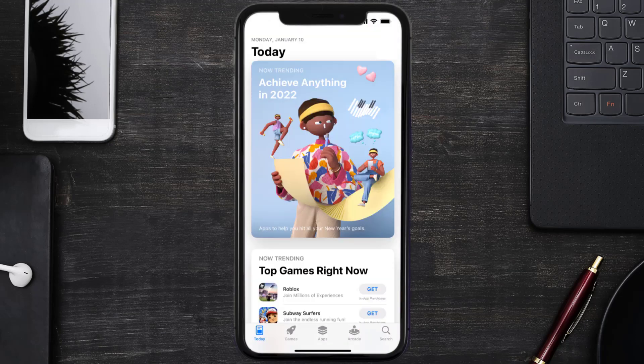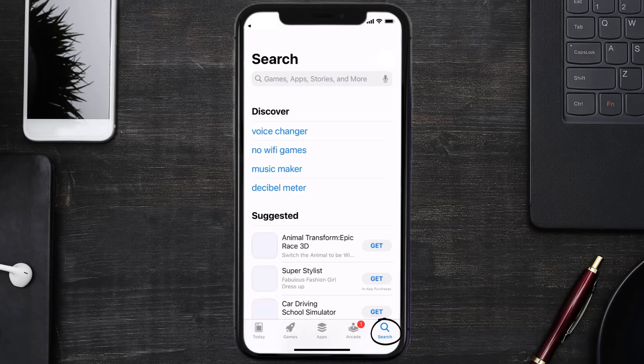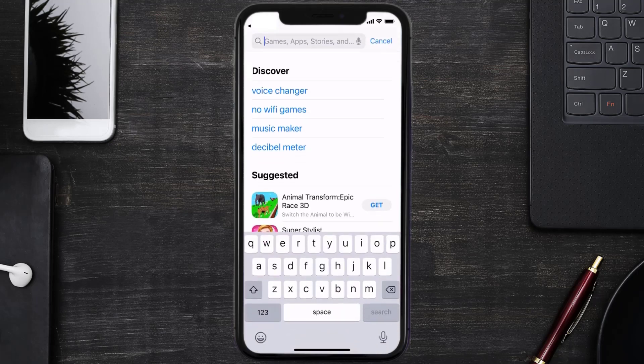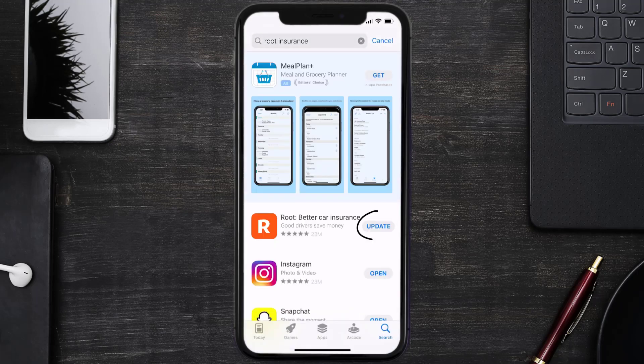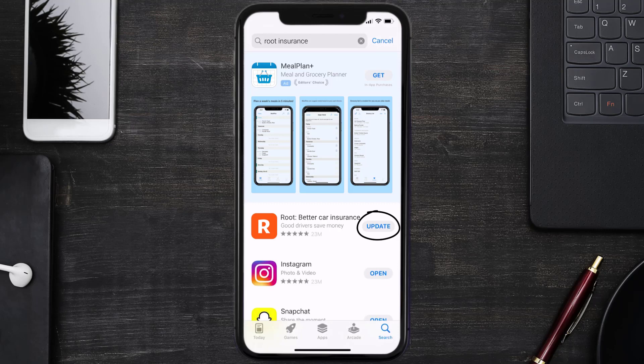Open up App Store on your device and then tap on the search icon in the bottom right corner. Then search for the Root Insurance app and if you see an update button right next to the app name, simply tap on it to make sure you're running the latest version.